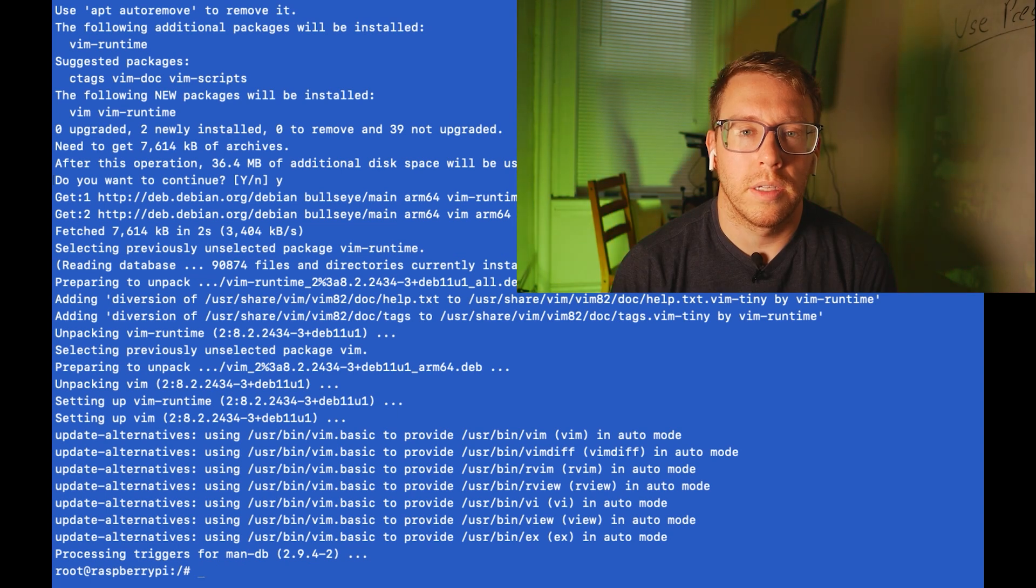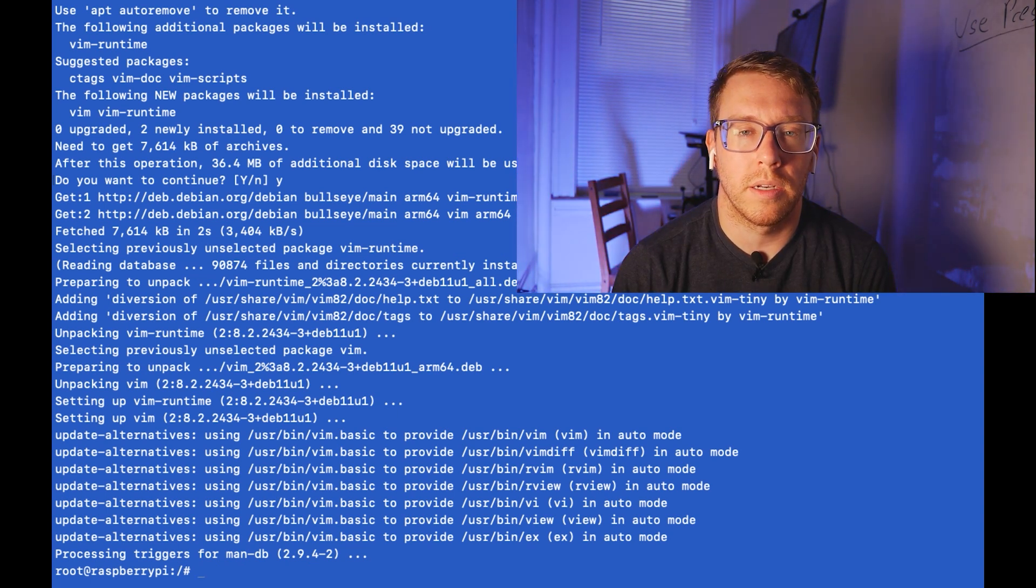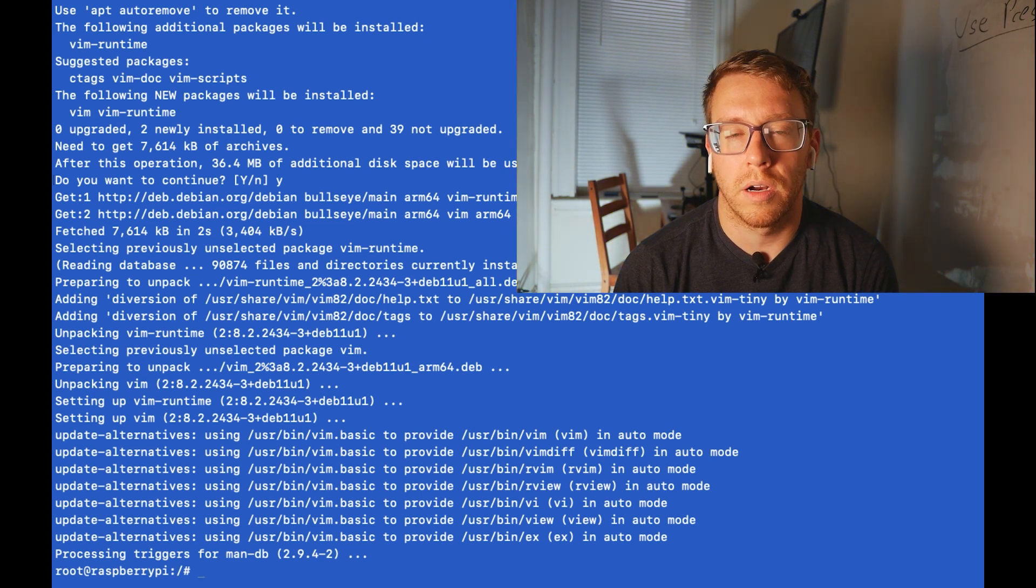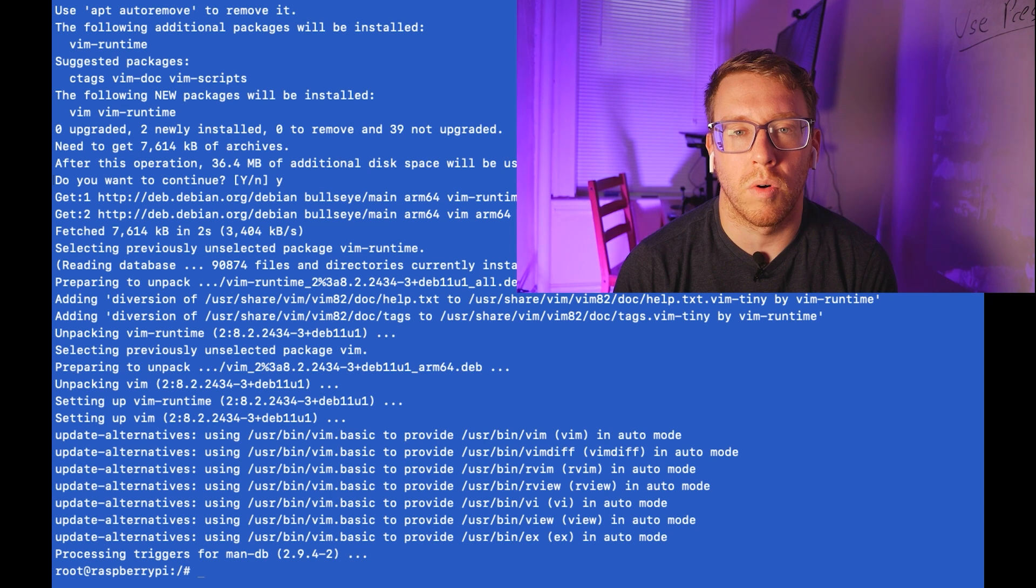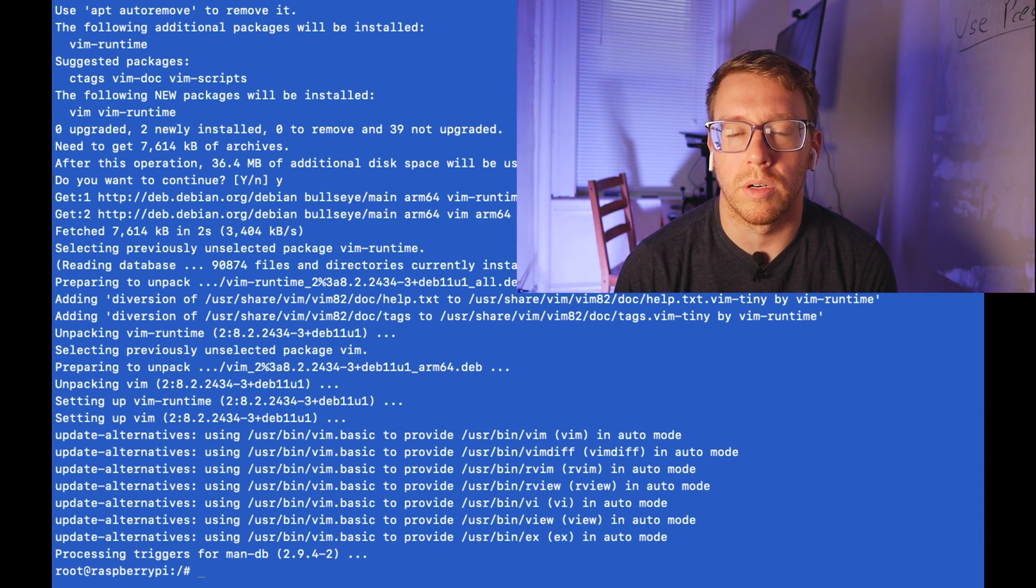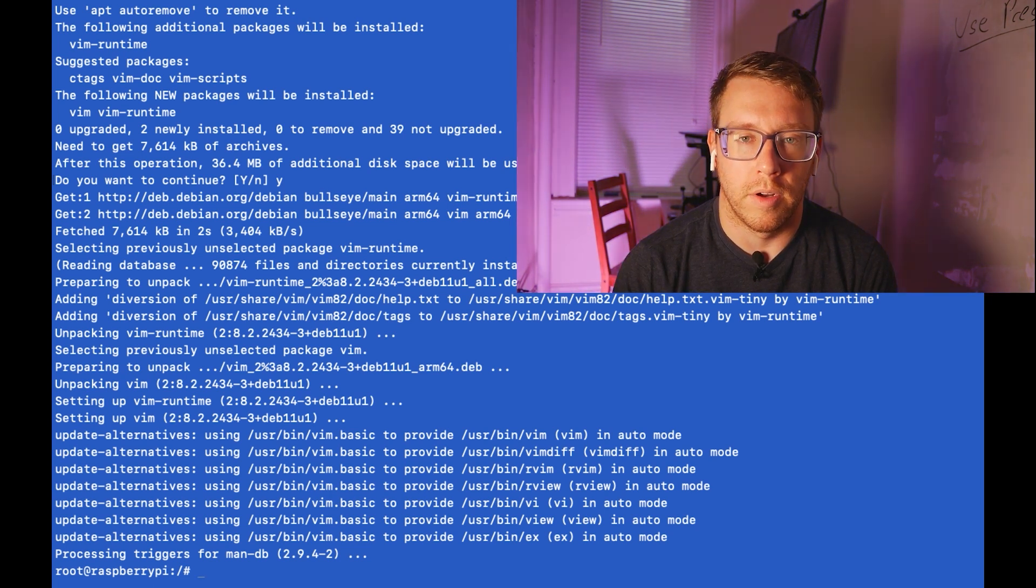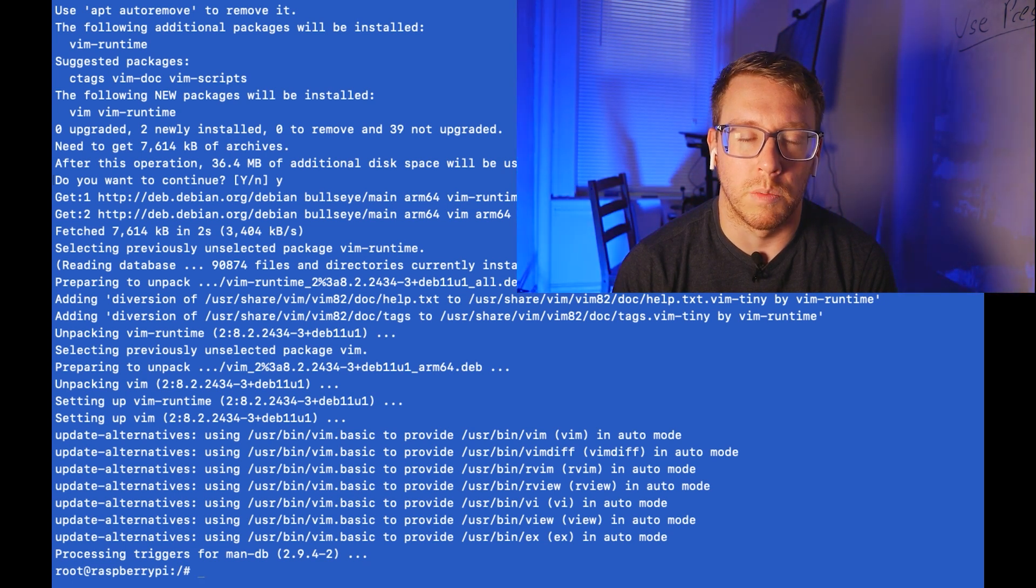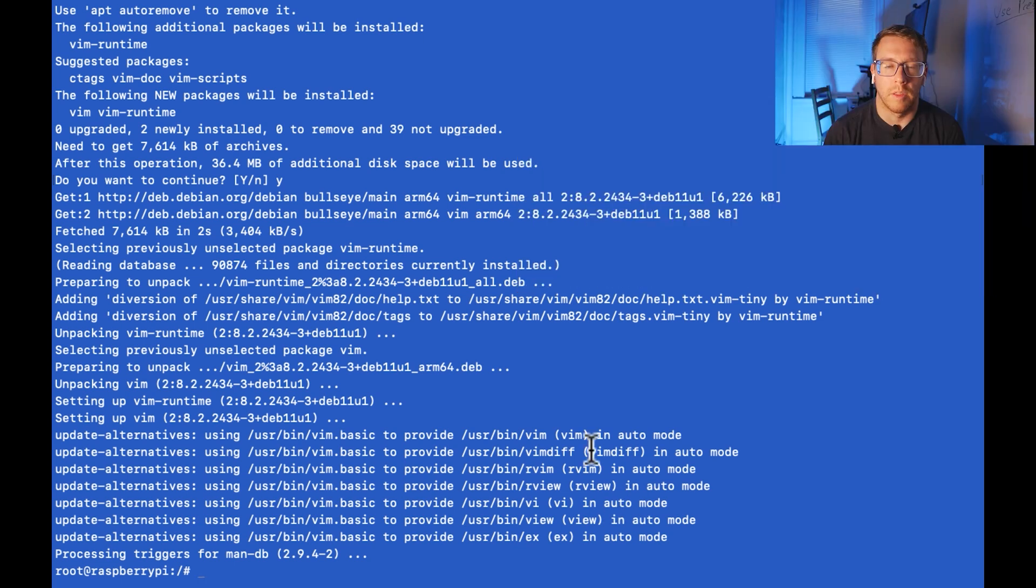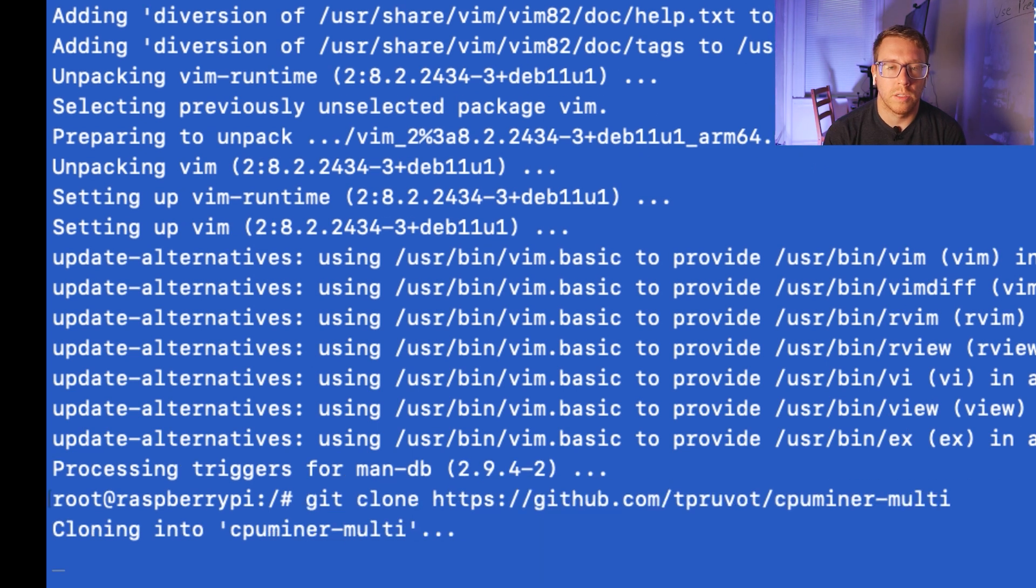And now let's download the CPU miner software. So the Raspberry Pi does have a graphics card, but it's not accessible for crypto mining. So we're going to use the four quad core CPUs in order to do our mining. And there's a package on GitHub that I've used before called multi CPU miner. So I'm going to go ahead and pull that down and the commands will be in the description. So we're going to clone this repository.